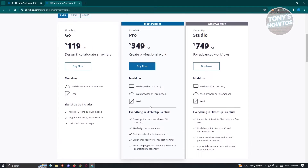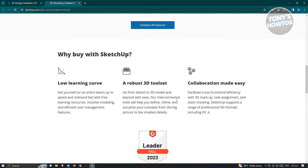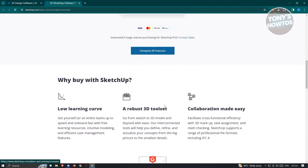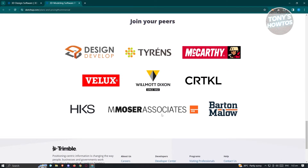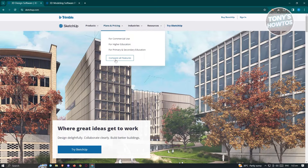For example, the most popular plan is SketchUp Pro, which gives you quick insight, design research, experientiality, XR headset viewing, and access to plugins for extended SketchUp Pro desktop functionality. If you want to compare all the plans, just click on 'compare all plans.' You could also scroll down to learn more, and you'll see the companies that are trusting SketchUp.